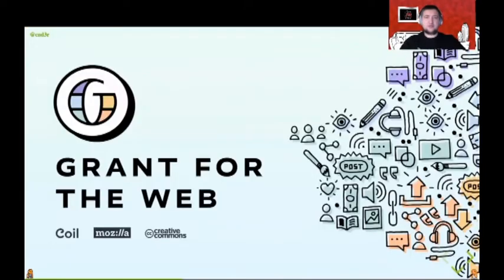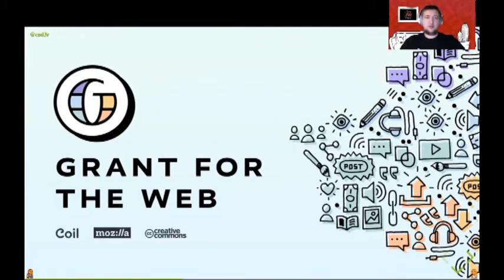It was also the time when the Grant for the Web program started. That's a program led by COIL in cooperation with Mozilla and Creative Commons, in which $100 million will be given away over five years to developers who want to experiment with the Web Monetization API and ways content creators can earn money from their creations on the web.